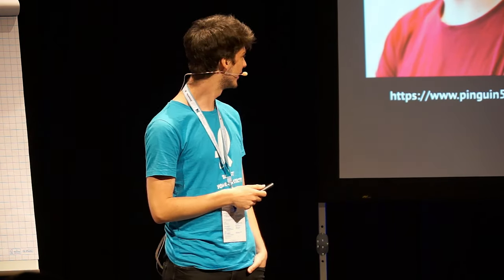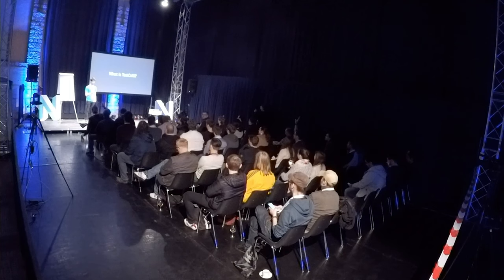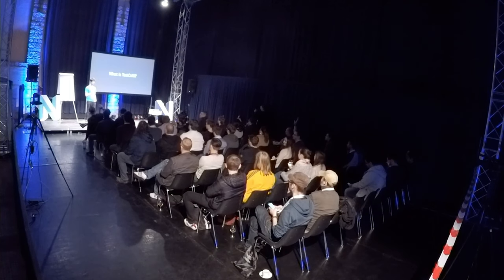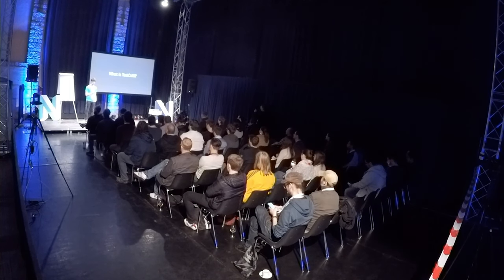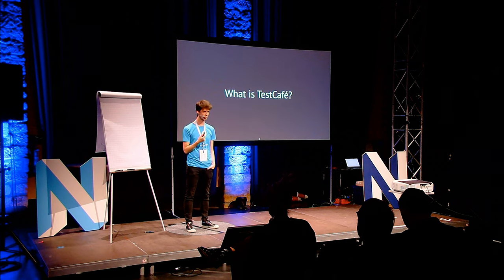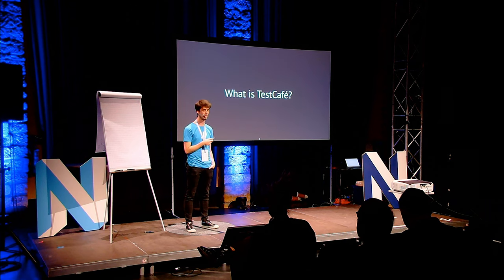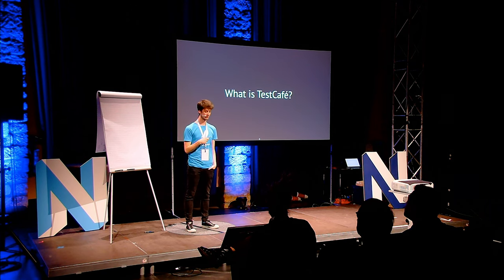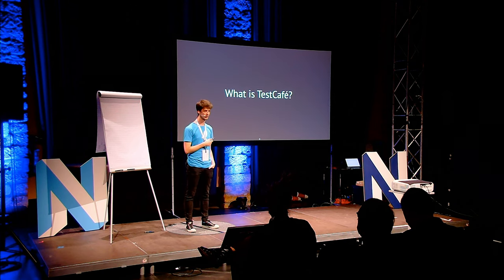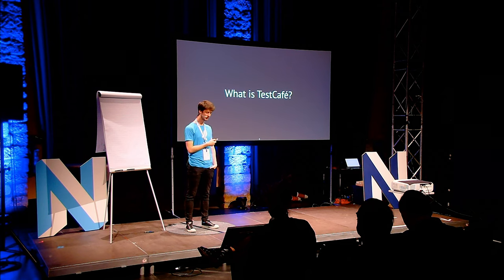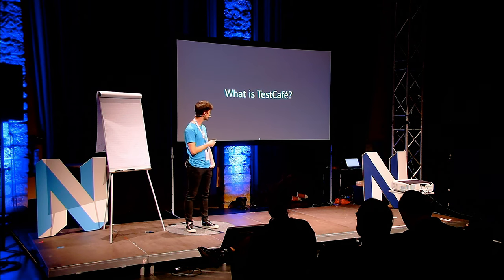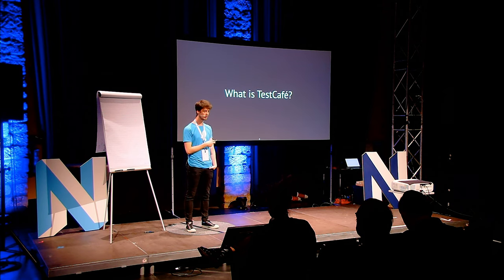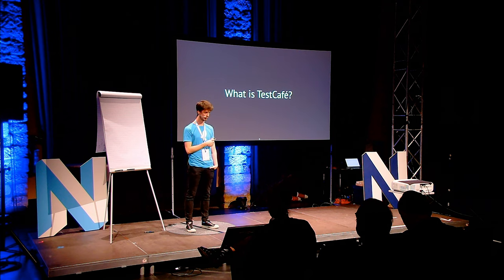Let's get started. What is TestCafe? Has anybody used TestCafe here before? One, two, three, four, okay. Most didn't use it before. TestCafe is an end-to-end test toolkit. It's written in Node.js and it's really, really easy to use.